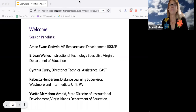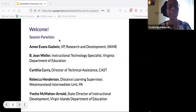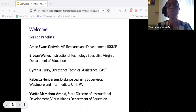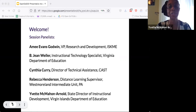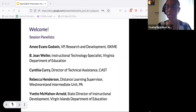Hi, good afternoon everyone. I'm Yvette McMahan Arnold. I'm the state director of instructional development in the Virgin Islands Department of Education. We're new to Open Educational Resources — we just launched our microsite in August of this year, and so we are happy to be here to learn along with the panelists and definitely learn from them as well.